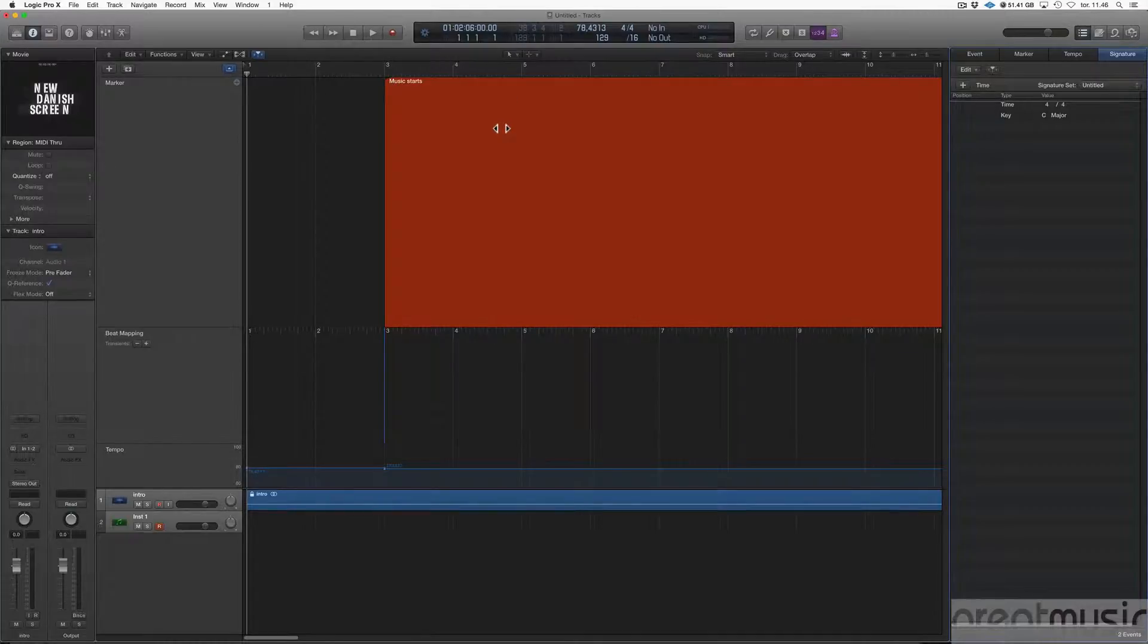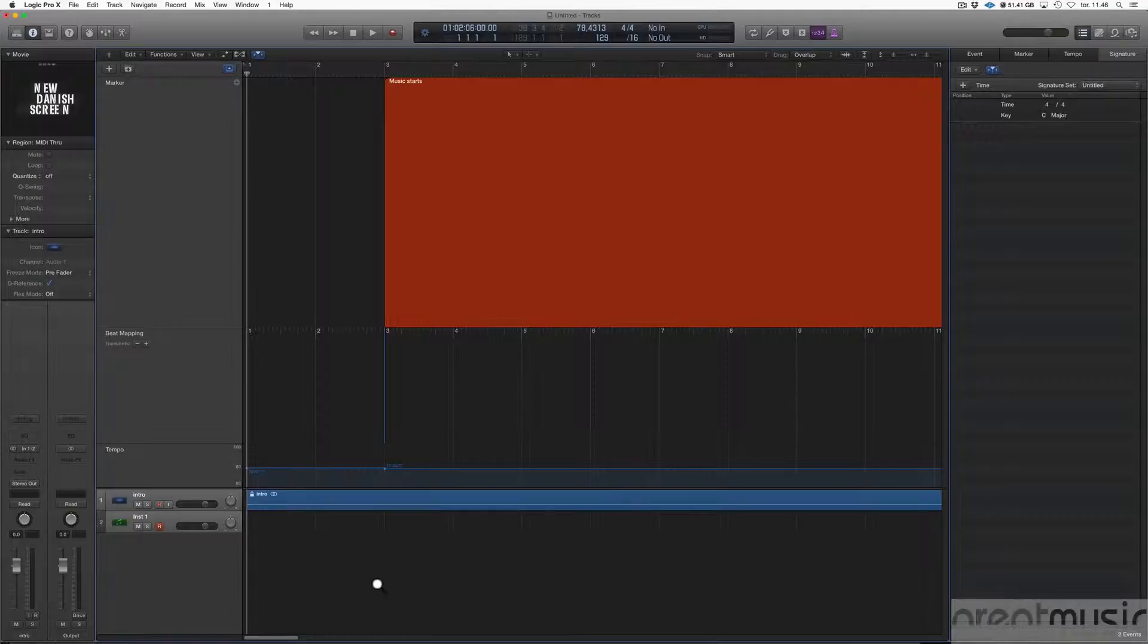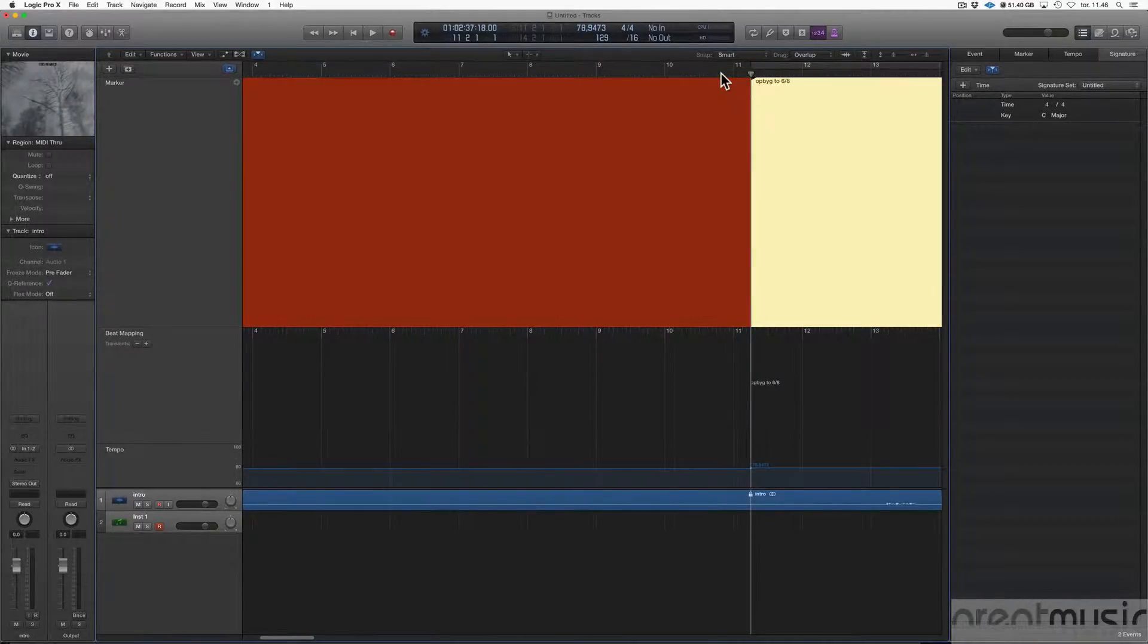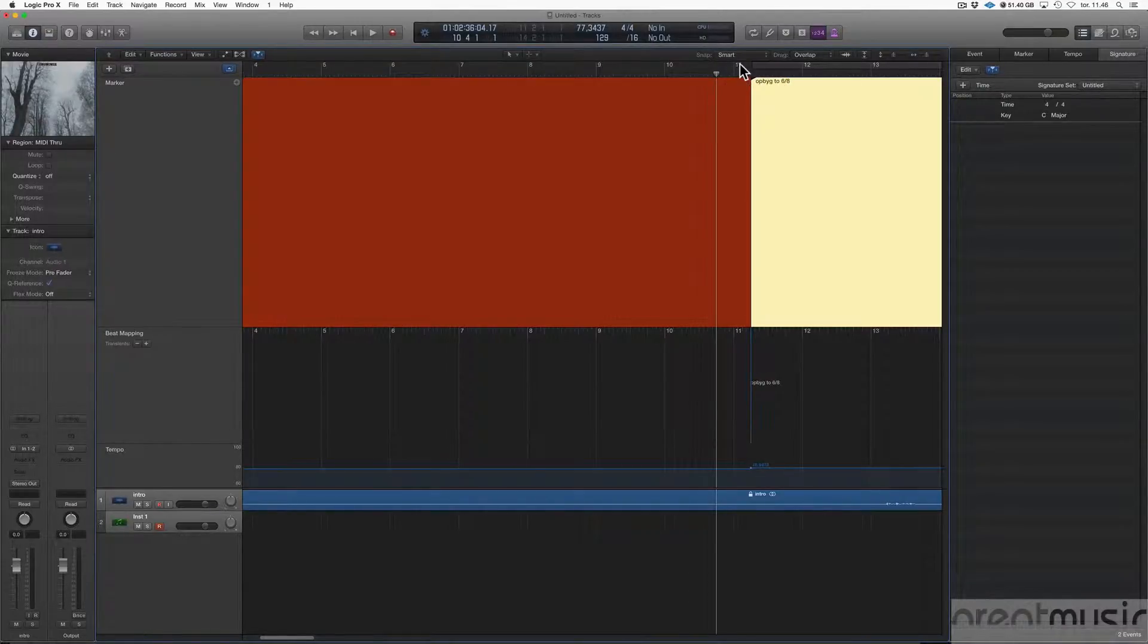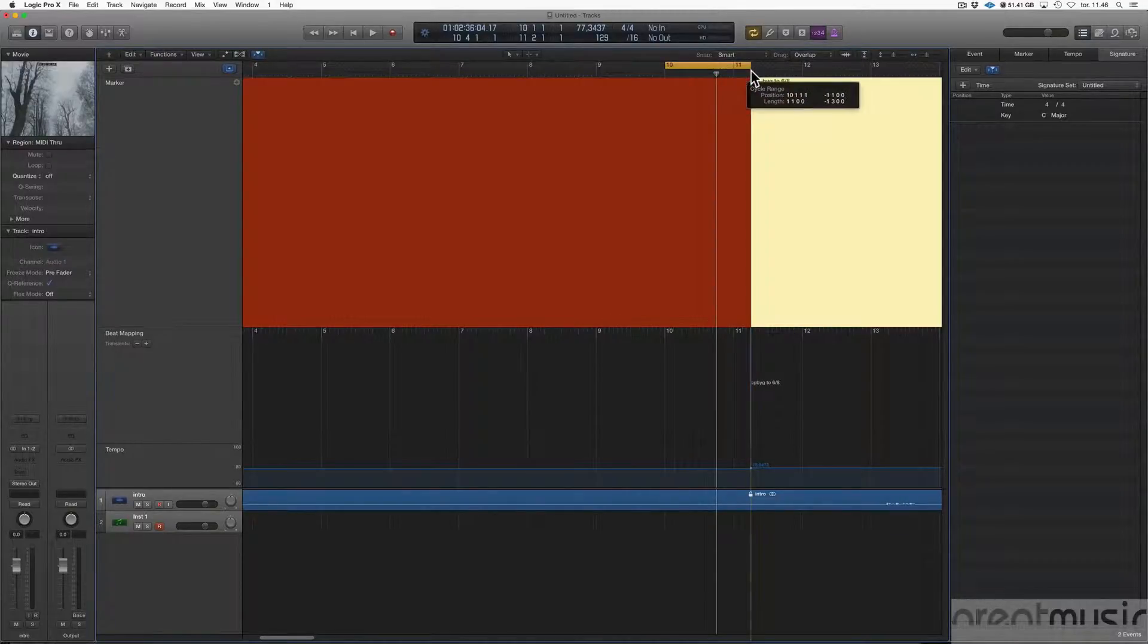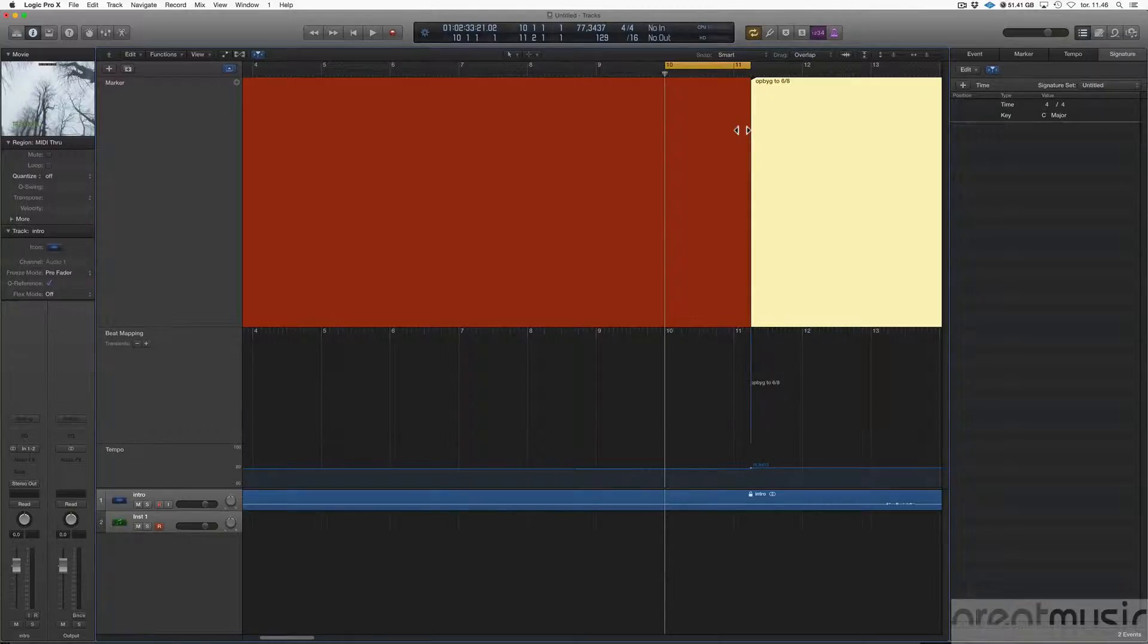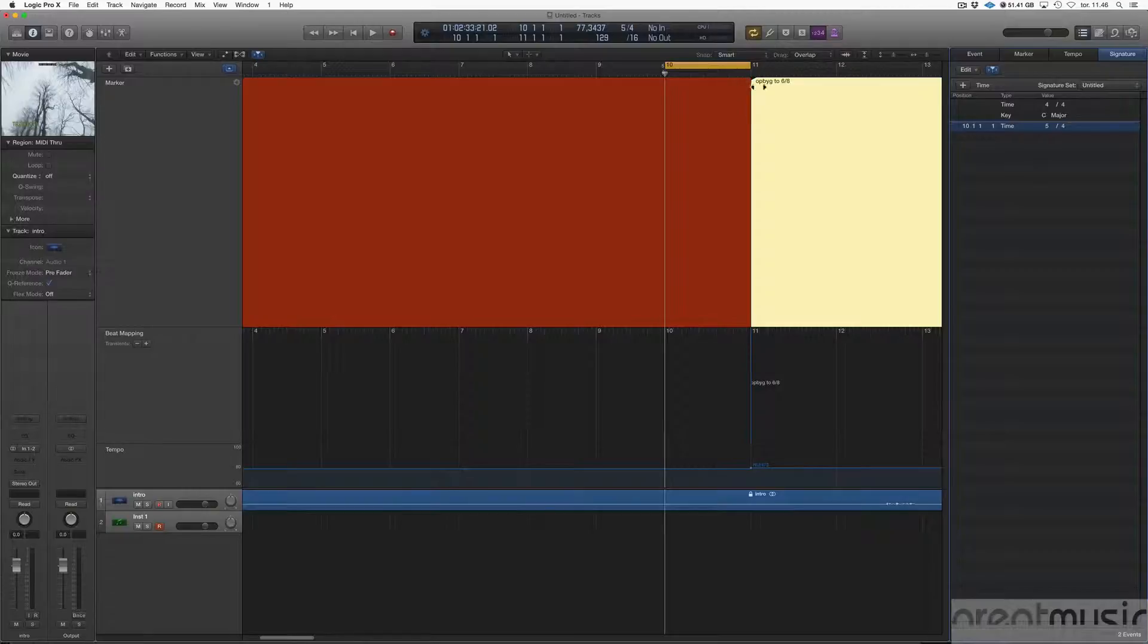And then if we jump through markers we can see here that the second marker is coming in on the second downbeat in bar 11. So if I change this in bar 10, if I change it here to 5/4, it would come on the downbeat.